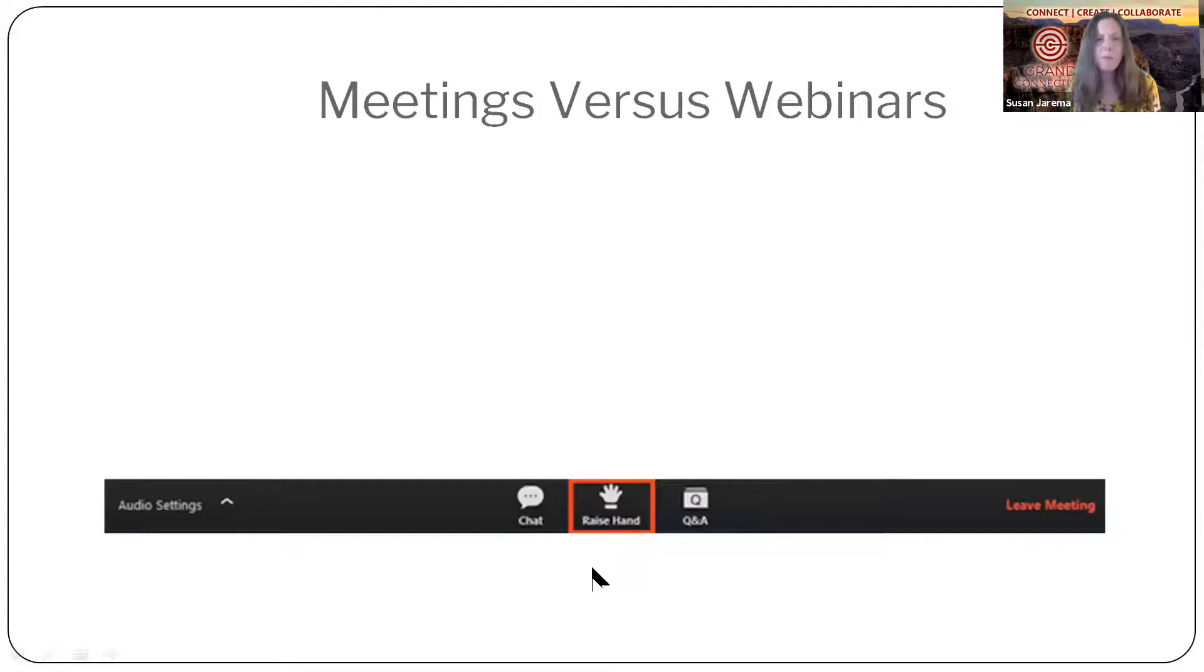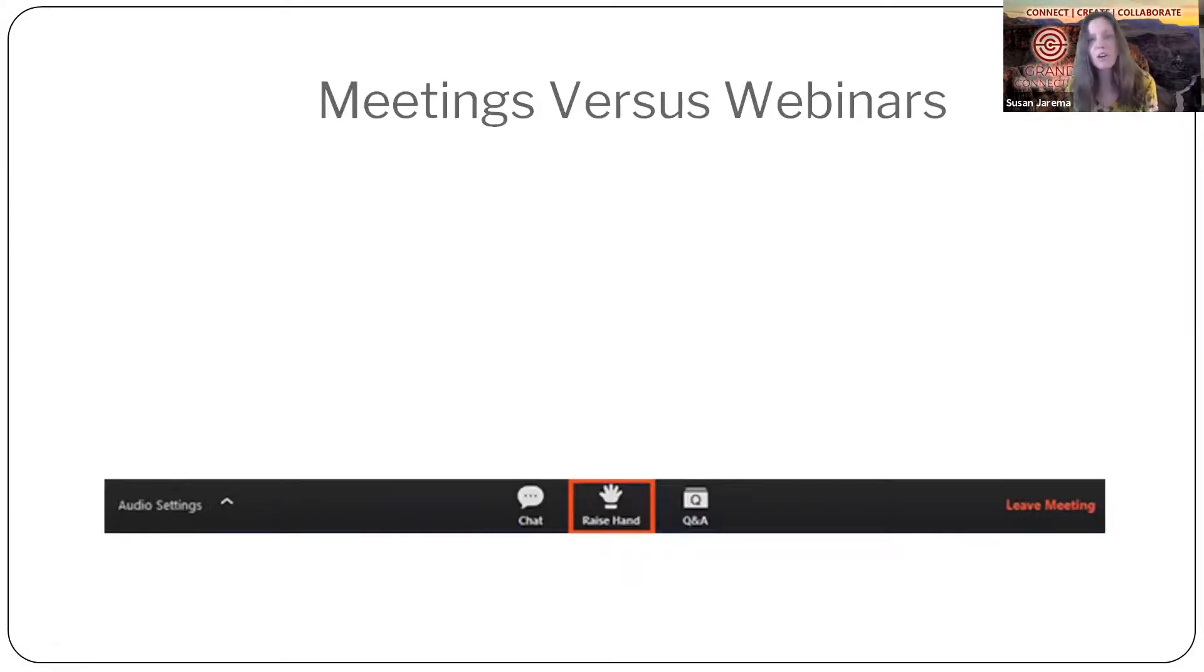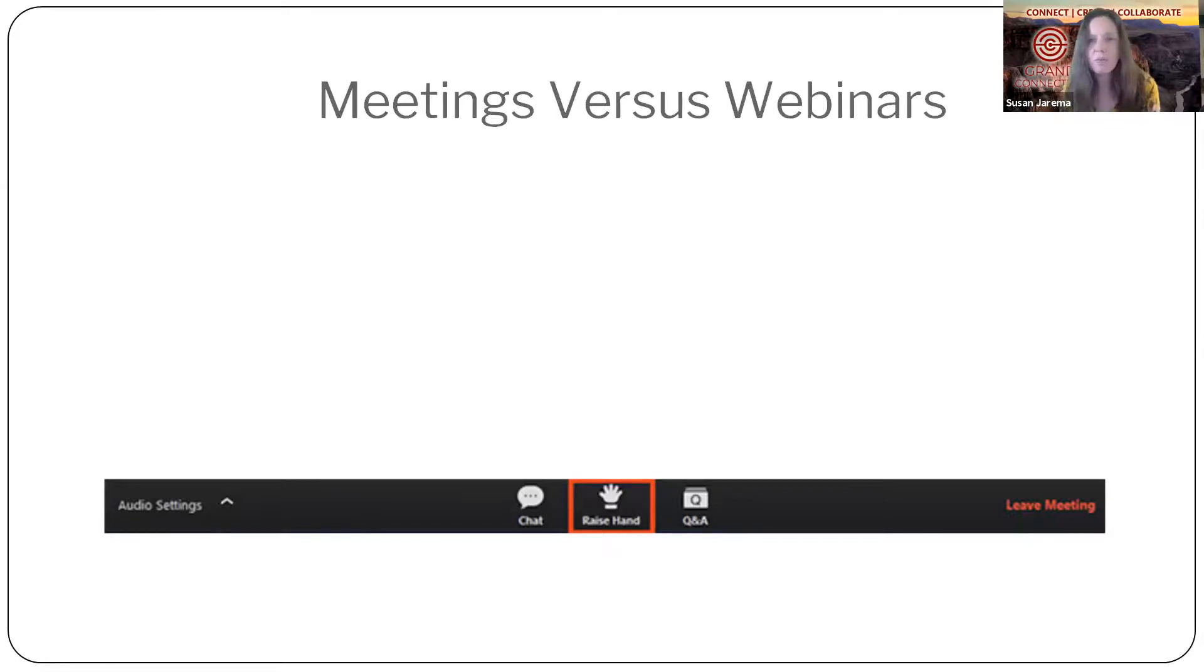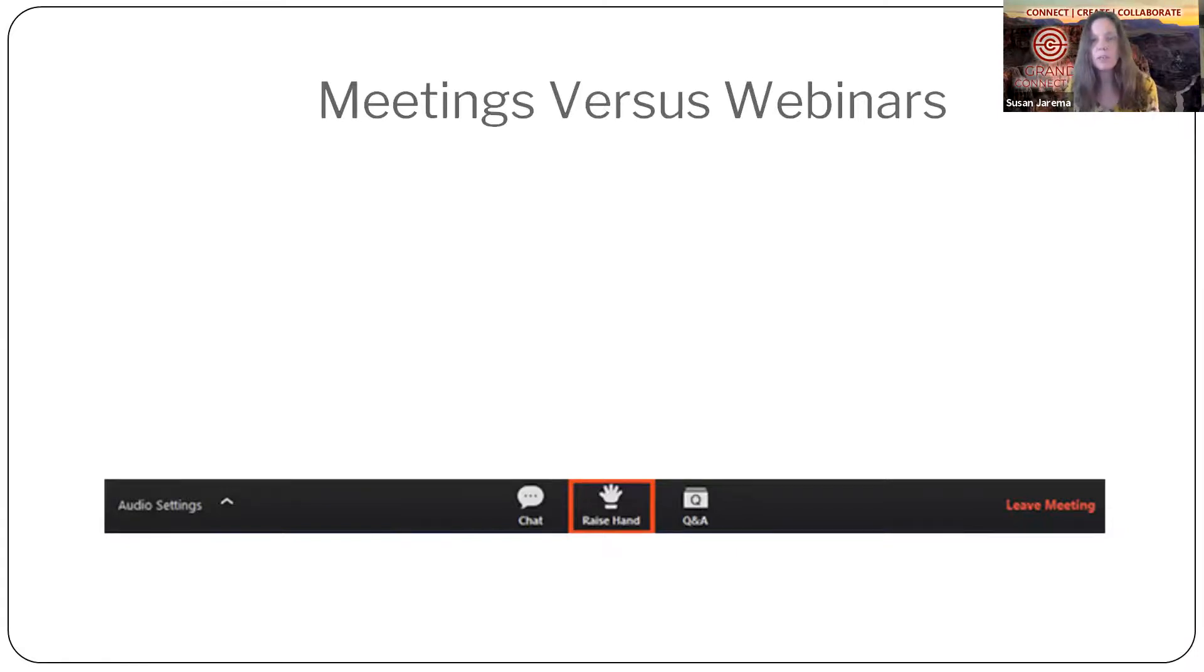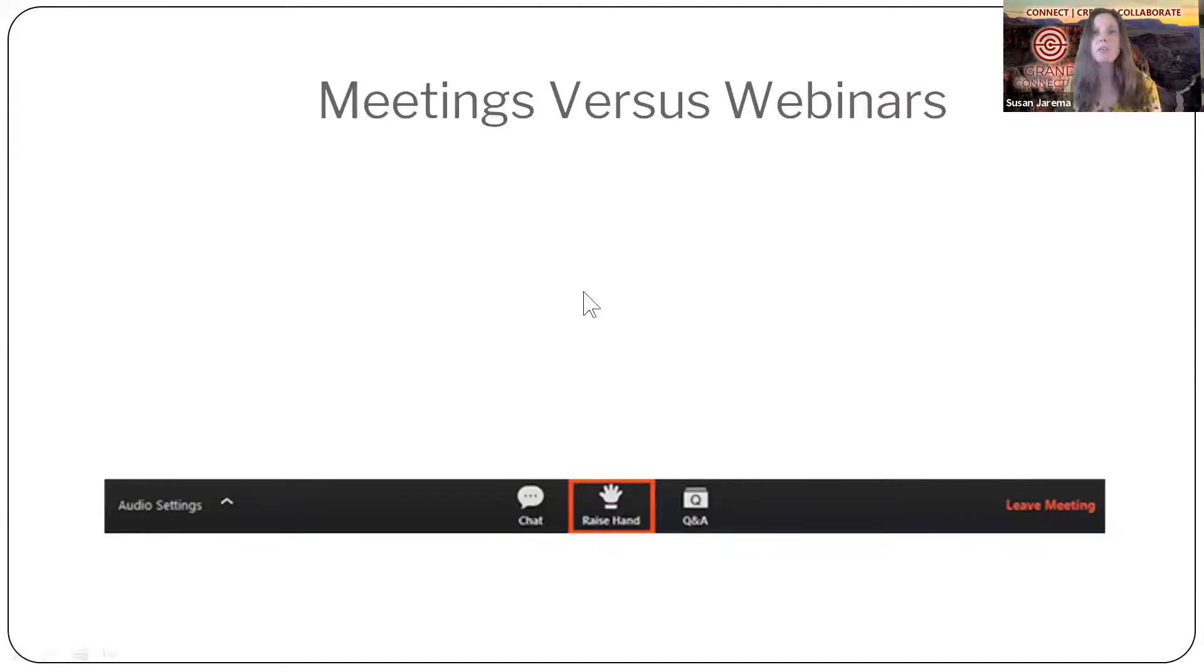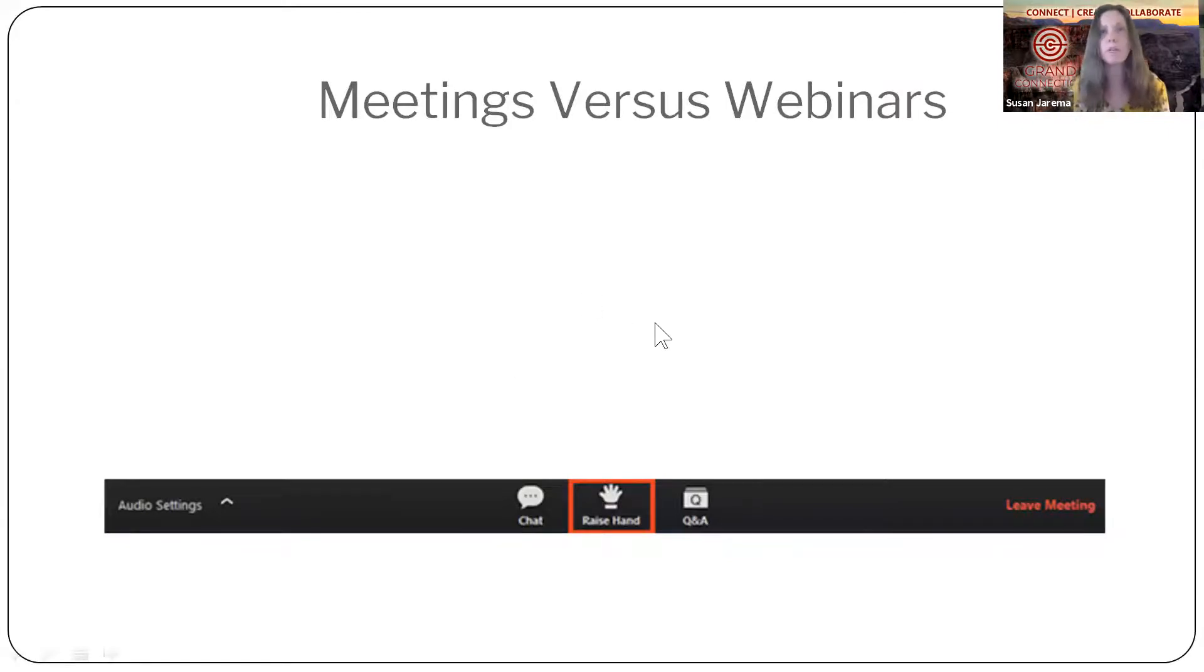Some of you may have been on webinars with Zoom. Meetings are different than webinars. In a webinar, you don't have as many features that you can do. You don't have video and you can't speak and do other things with people, but you can ask questions. But this is a meeting. We use meetings because we're about networking, engaging, and participating.